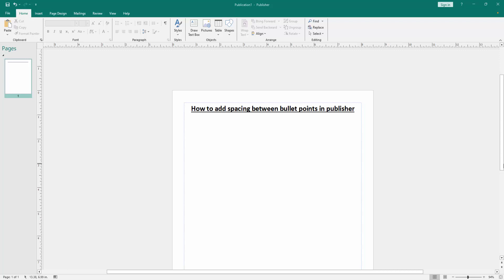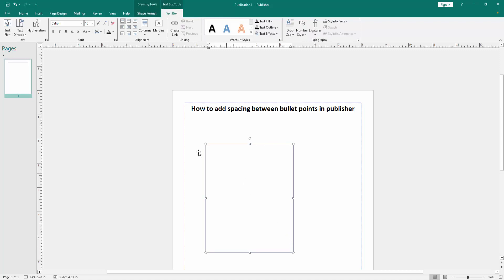Firstly, we have to open a Publisher document. Now we want to add spacing between bullet points. First, insert some bullet points. Click the draw text box and draw a text box, then go back to the home menu.